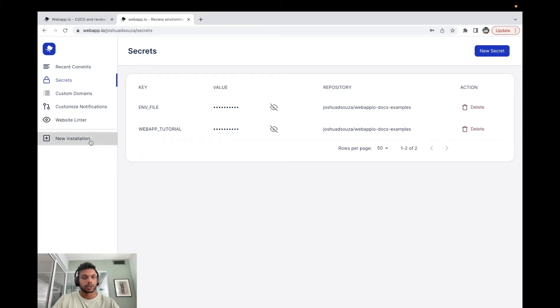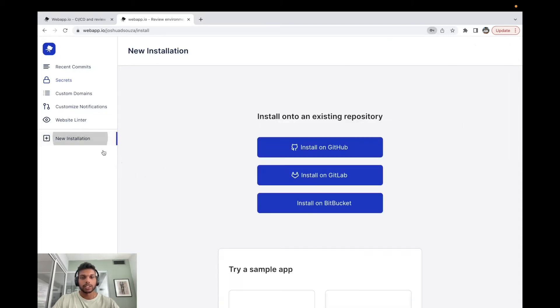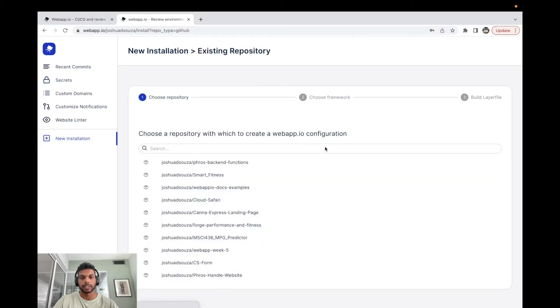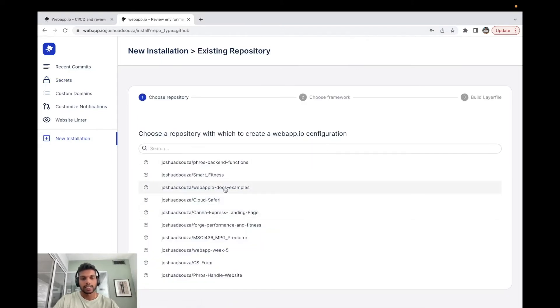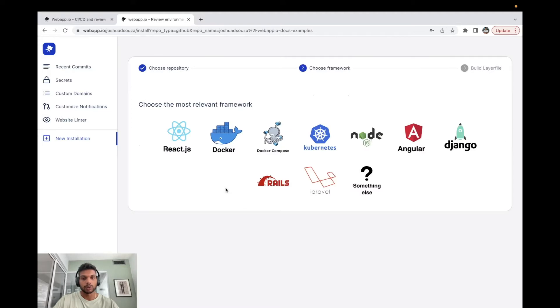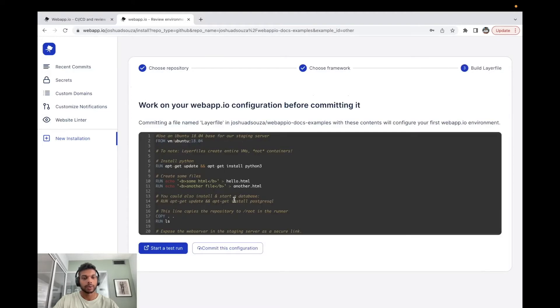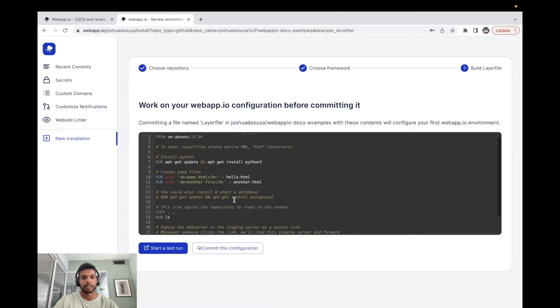To show this, we're going to head over to the new installation tab, and on the new installation tab over here we can install on GitHub, pick the repository where we have the secret exposed, which in this case is the webapp.io docs example, and we can head over to actually commit a layer file.